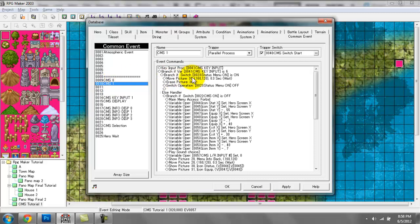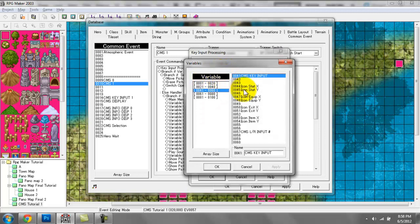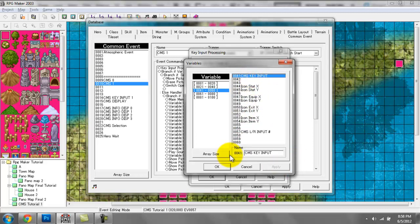What is new for this video tutorial is the key input process — that's what I'm going to go over in more detail, and then we'll run down the lines. As far as key input processing goes, you have a couple of options. Store key code in — when you double click this, it opens up the variables window and you want to select any one of these entries. Name it however you wish. I would recommend naming it something appropriate so you know what the entry is designated towards. I named it CMS, or custom menu system's key input.